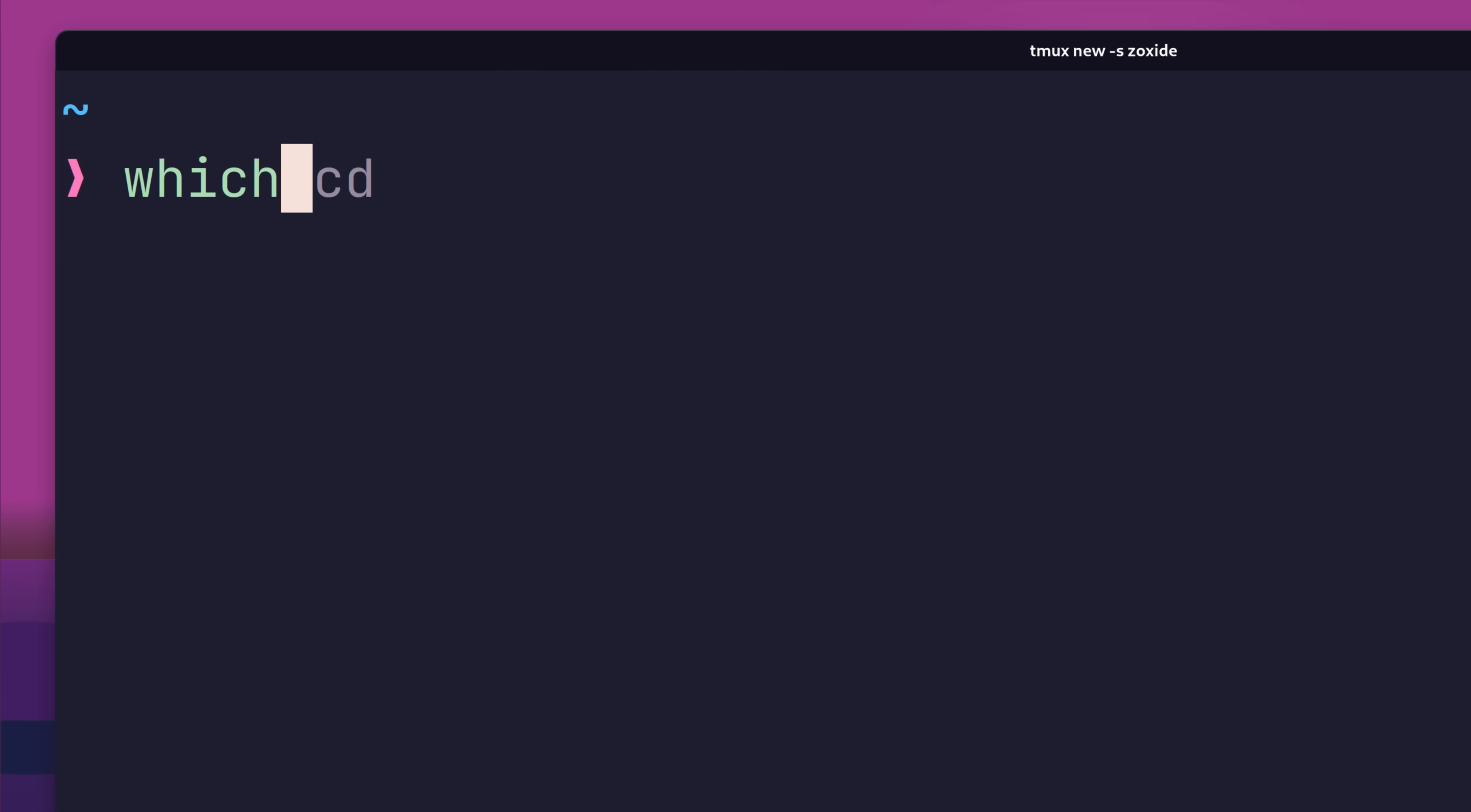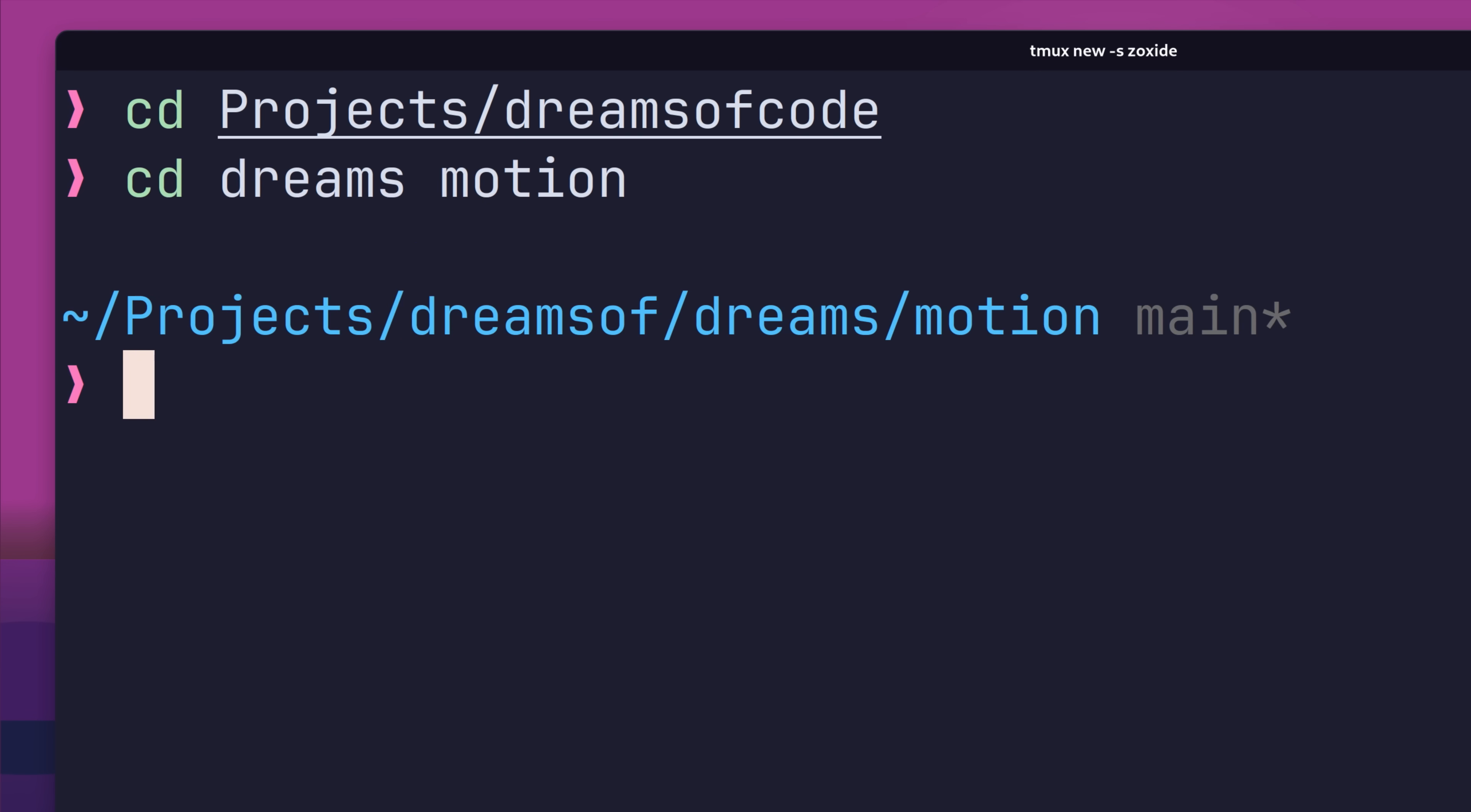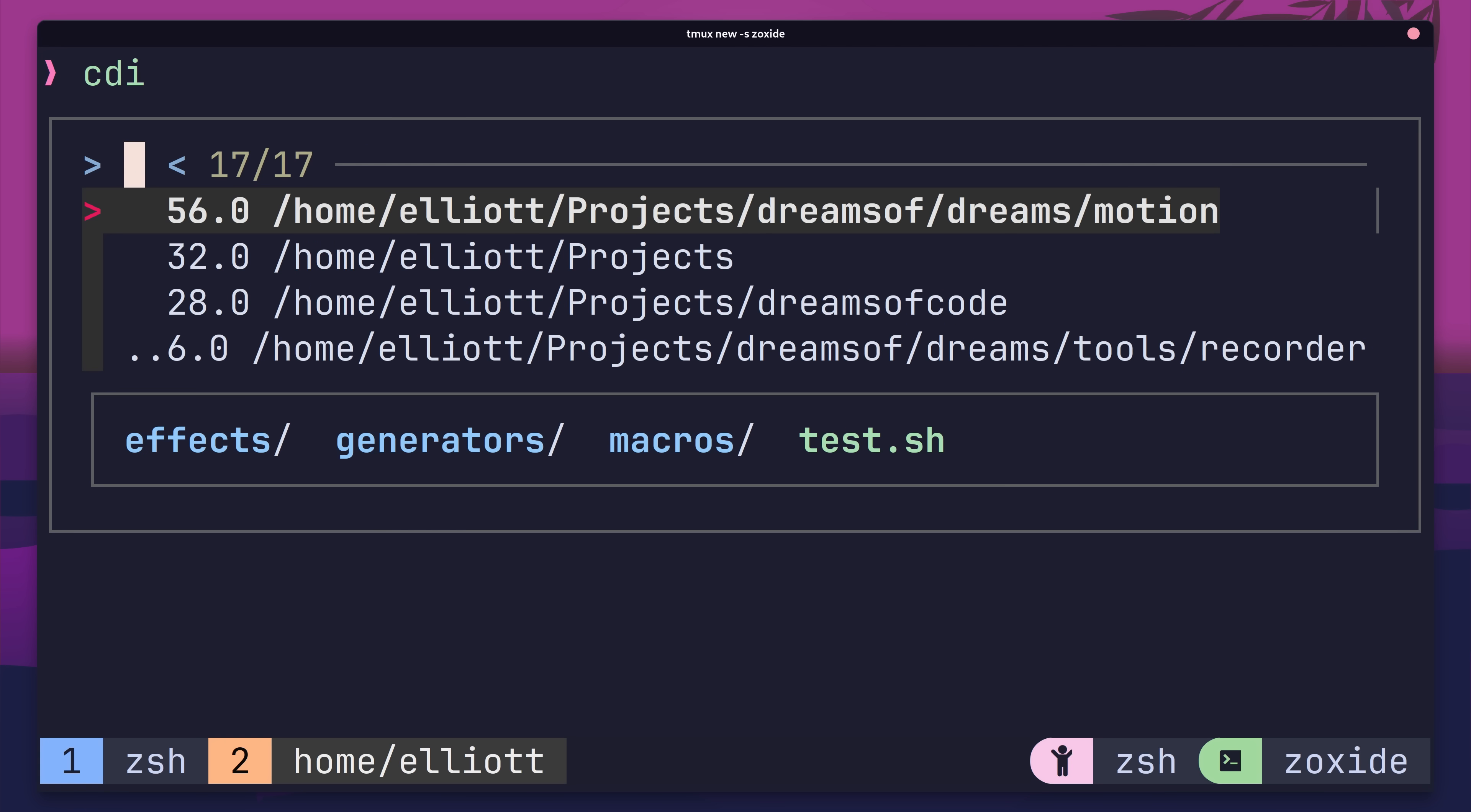However, if I run which on the cd command, you can see that it's aliased to the zoxide z command instead. Now I can use cd as I would do normally, whilst also taking advantage of the features of zoxide. Additionally, by aliasing this way, we also now have access to interactive mode using cdi.